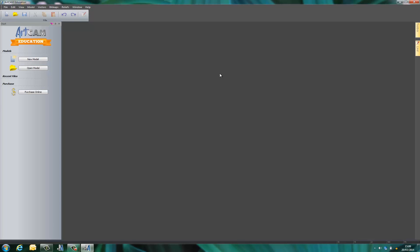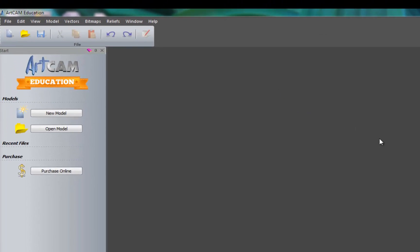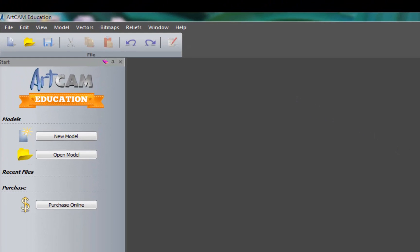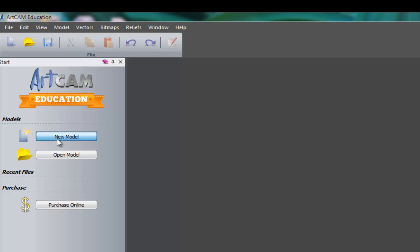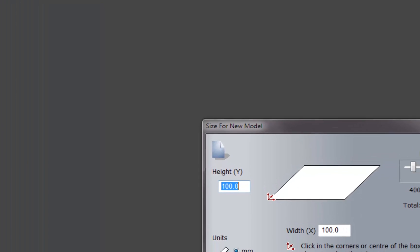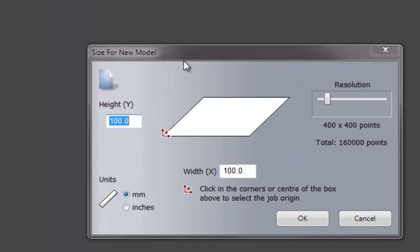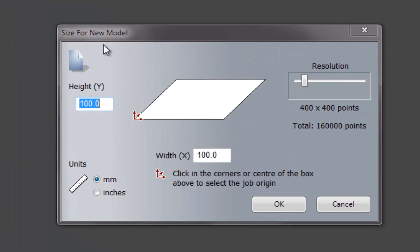First thing you'll want to do is create a new model. So on the left hand side, here we have an icon called New Model. Using the left mouse button, you click that and you get a new size box.